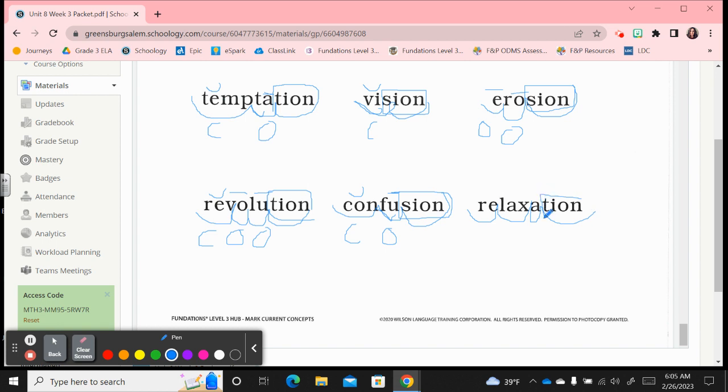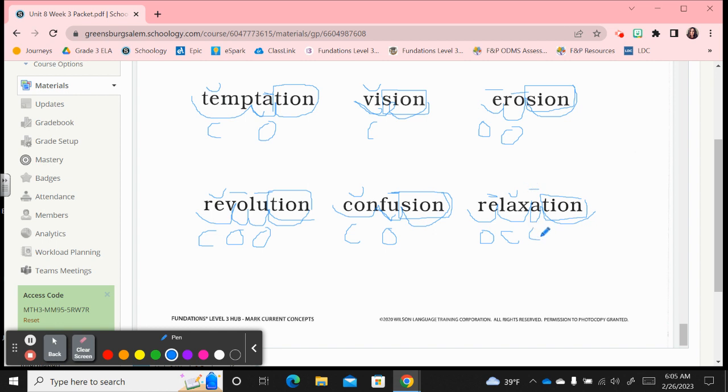And the last one, re-lax-a-tion, another four syllable one at the end there. Box in t-i-o-n, vacation shun. We have re, long e, open. Relax, short vowel, close. A, long vowel, open, relaxation. Awesome job, thanks for joining me.